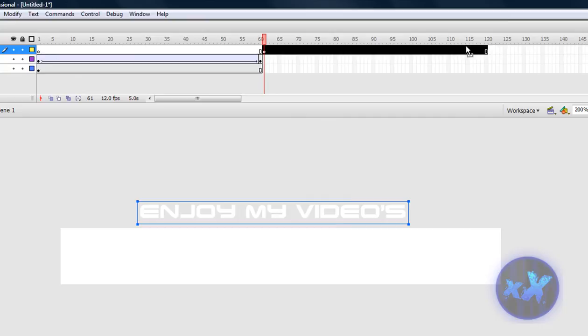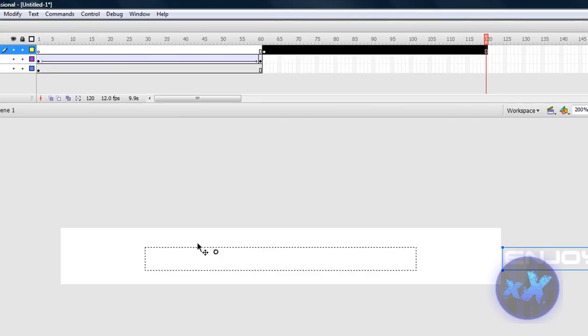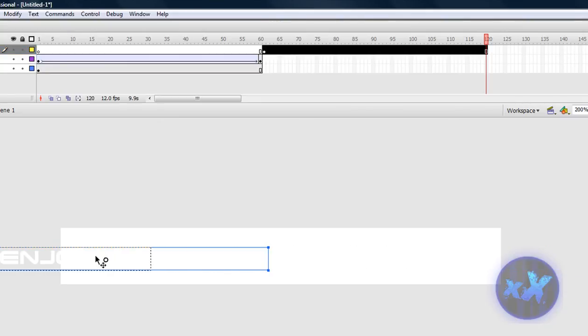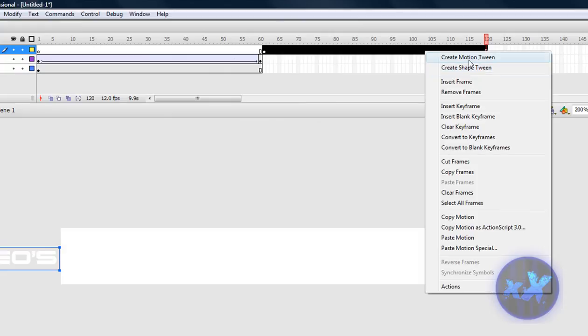And, just do the same thing, so in the beginning, right here, and on the end, right here, and right click, create motion tween.